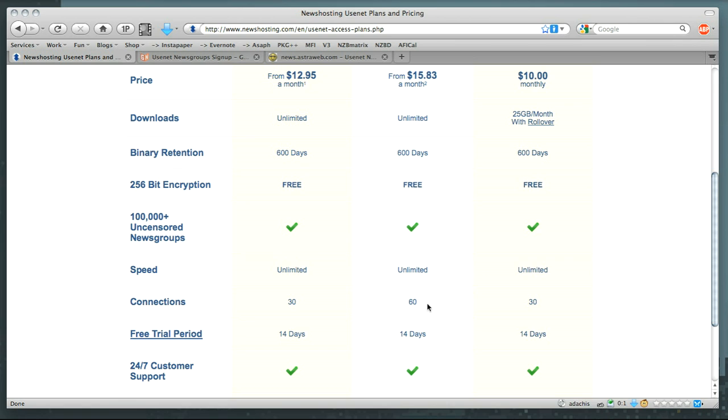The alternative, when you have a number of connections, is that you can actually share them with people. So you could have an account with your friend at one of these providers and split up the connections and both run the account at the same time, so long as you don't go over the maximum number of connections allowed.